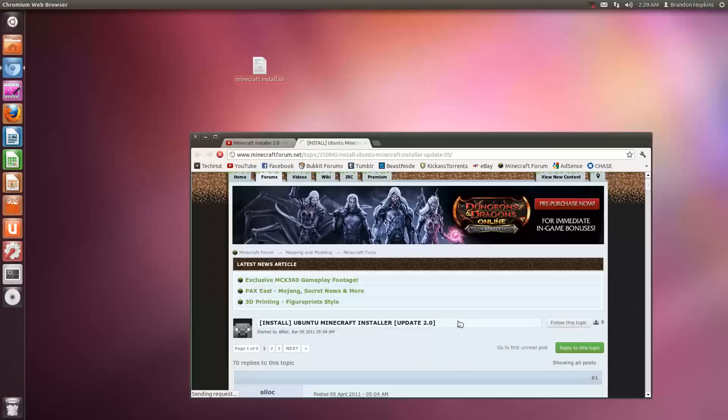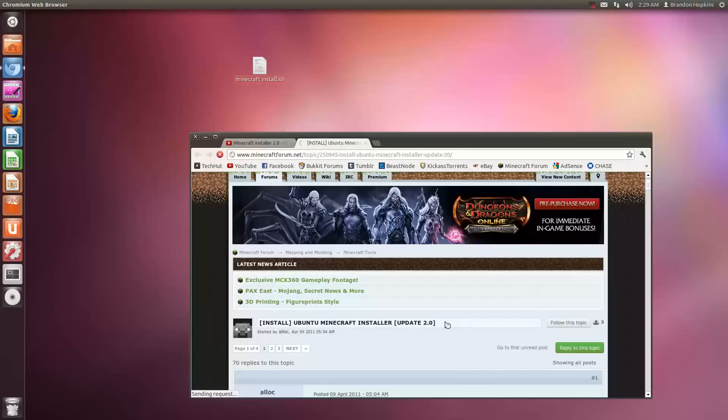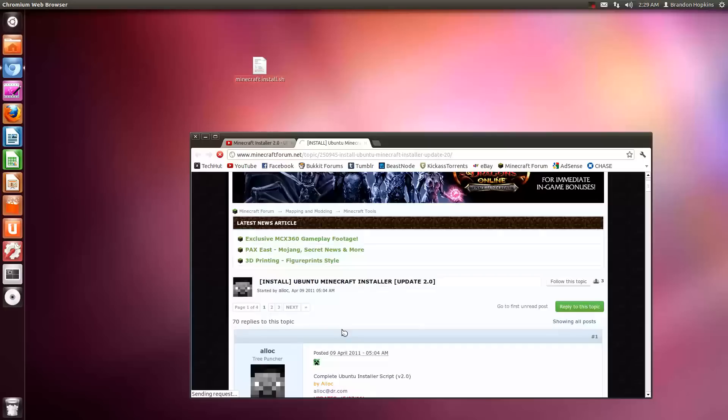Hello everybody, this is TechHut and in this video tutorial I'm going to be showing you how to install Minecraft, the latest version of Minecraft on Linux or Ubuntu.